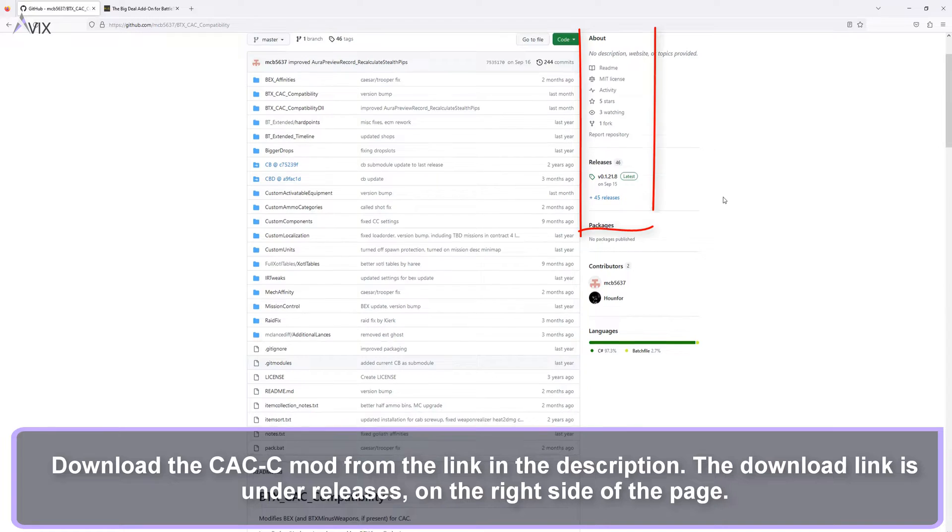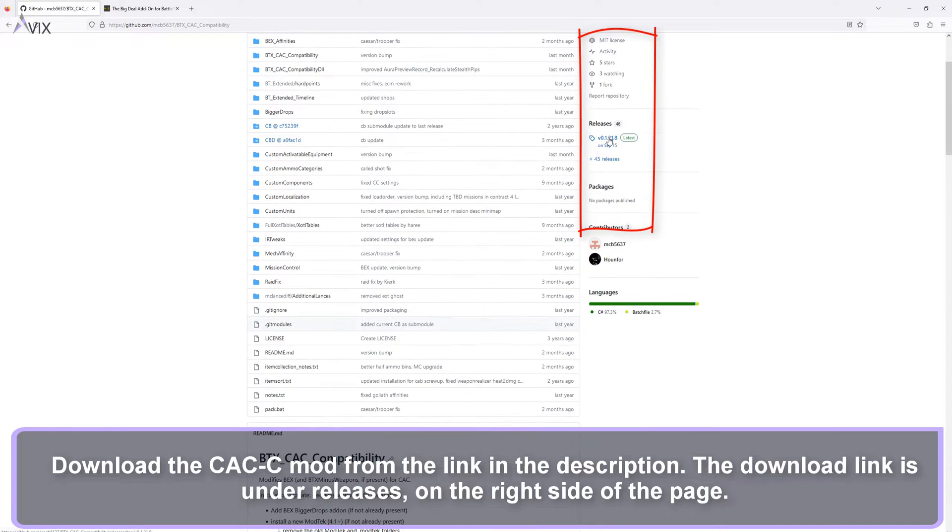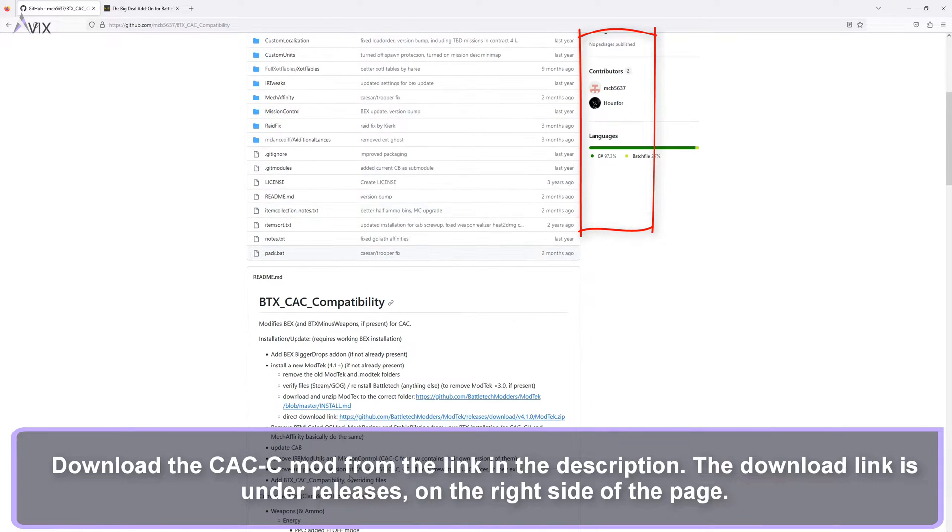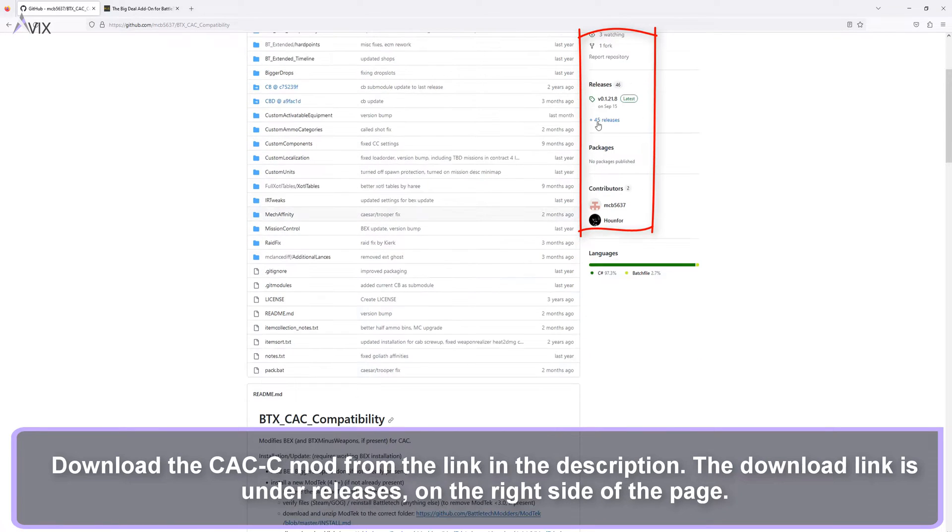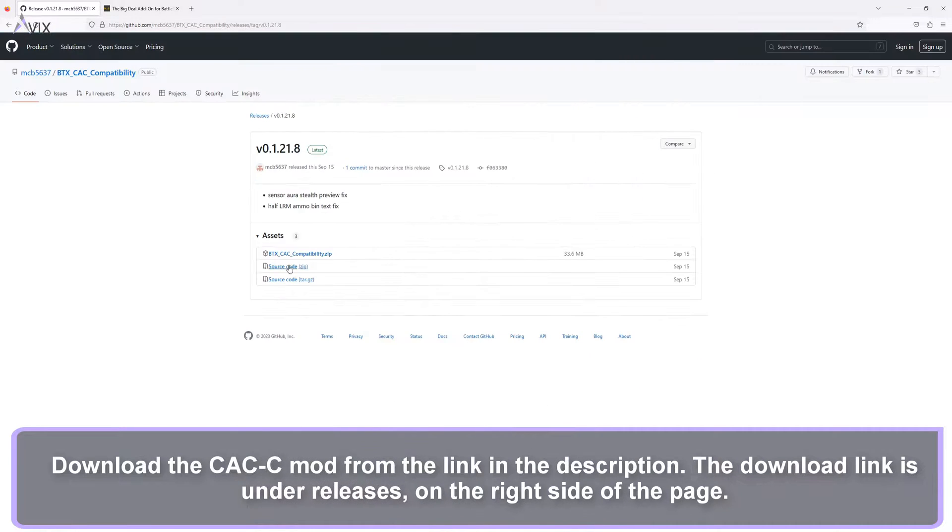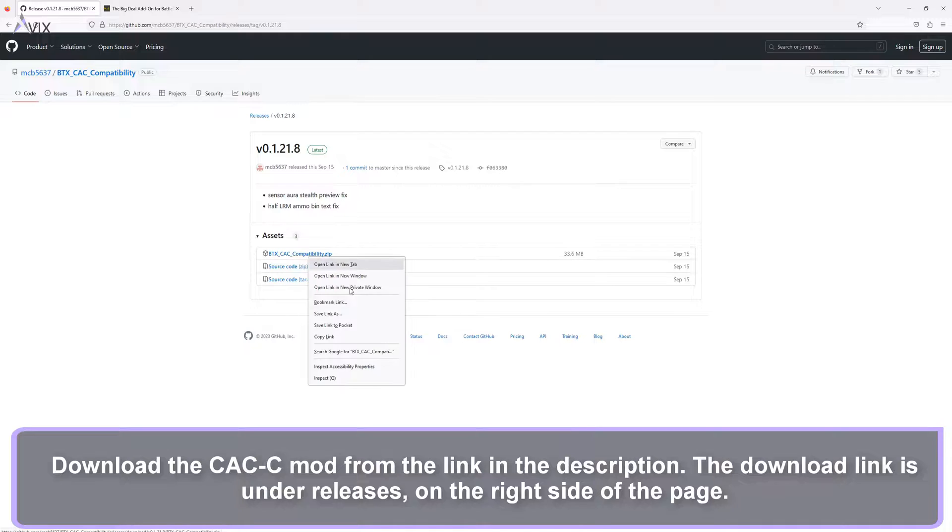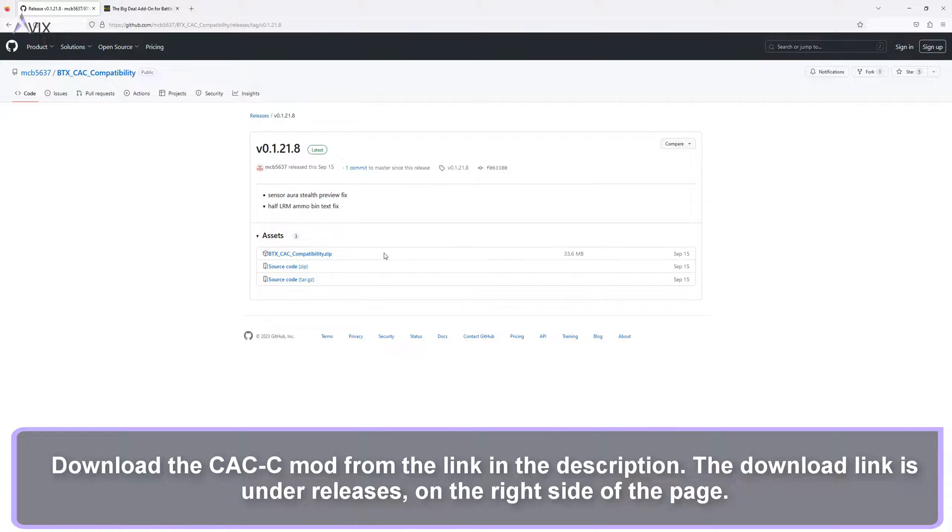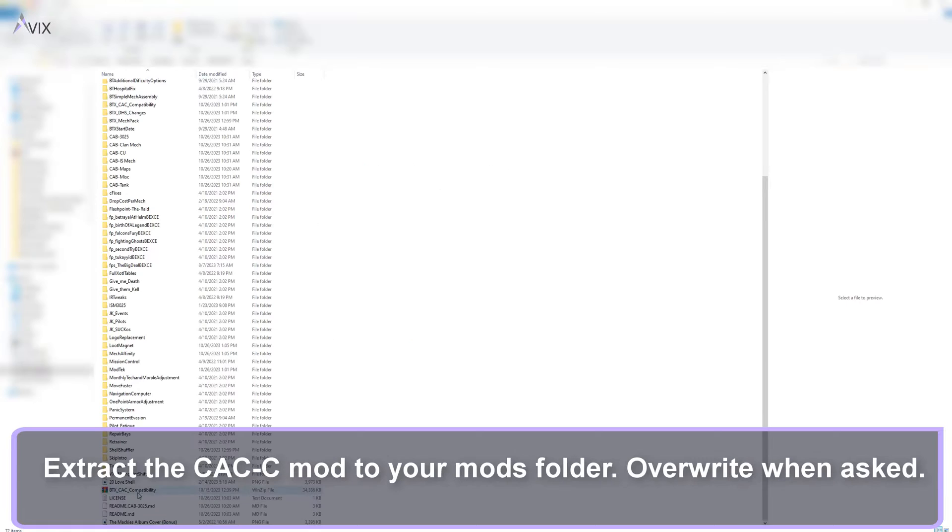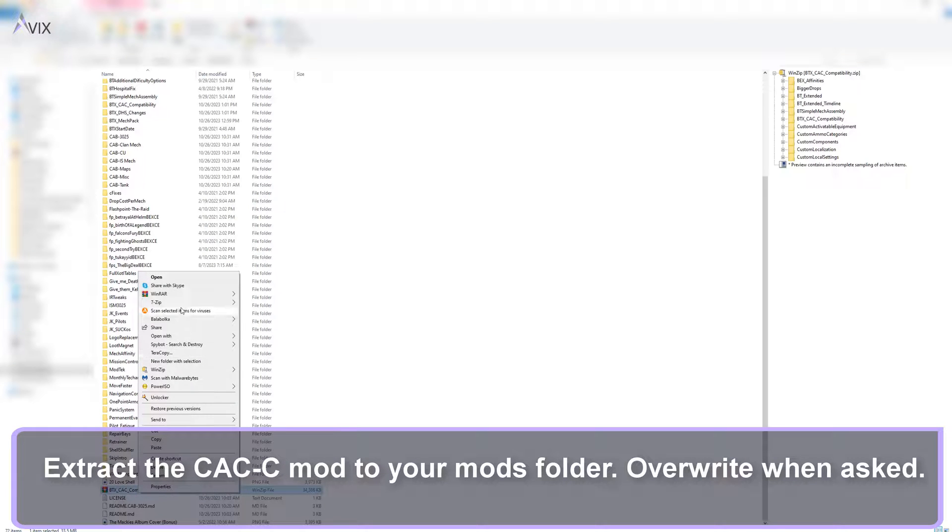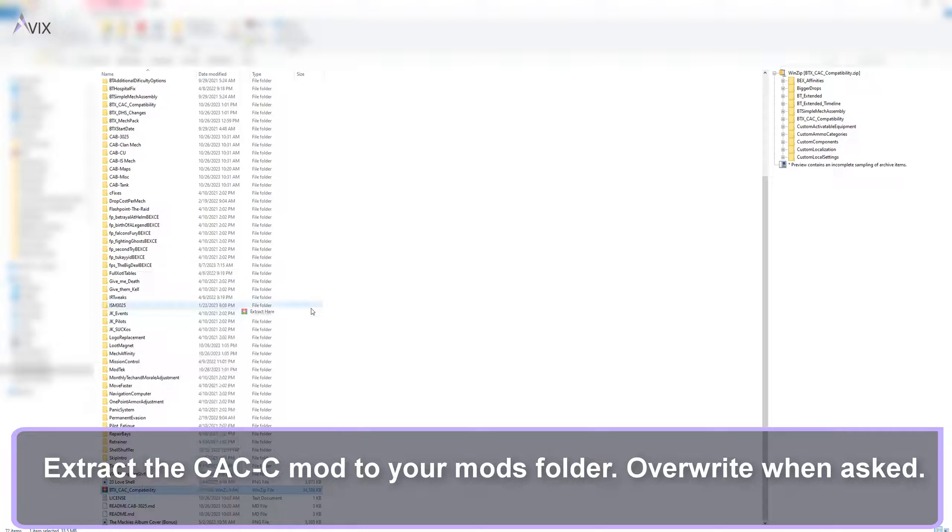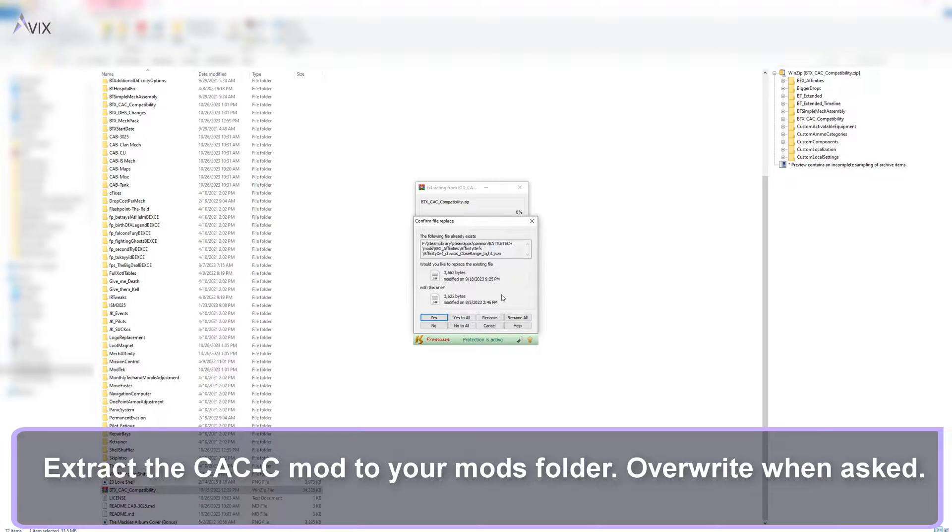Download the CAC C mod from the link in the description. The download link is under Releases, on the right side of the page. Extract the CAC C mod to your mods folder. Overwrite when asked.